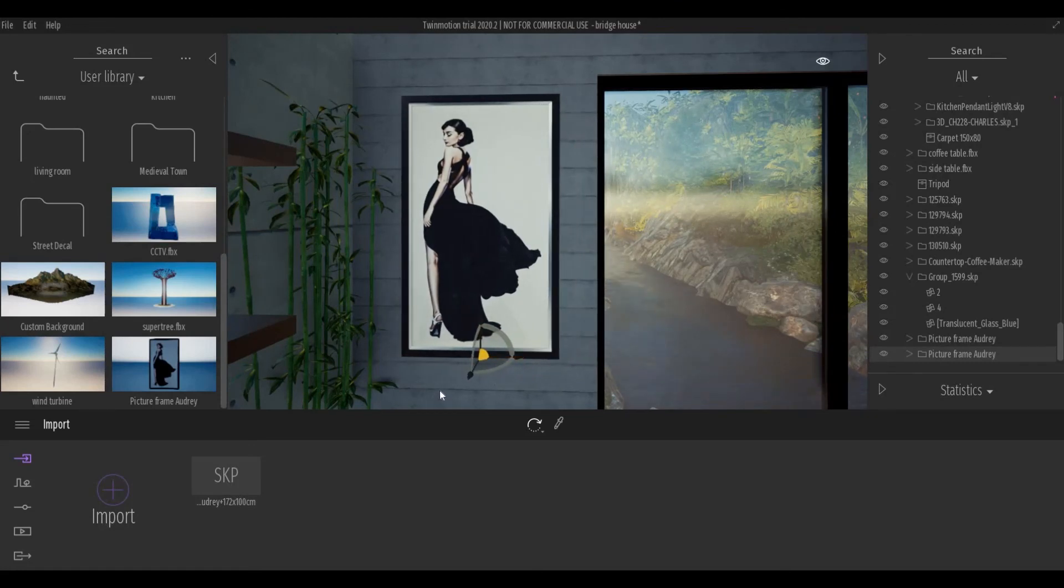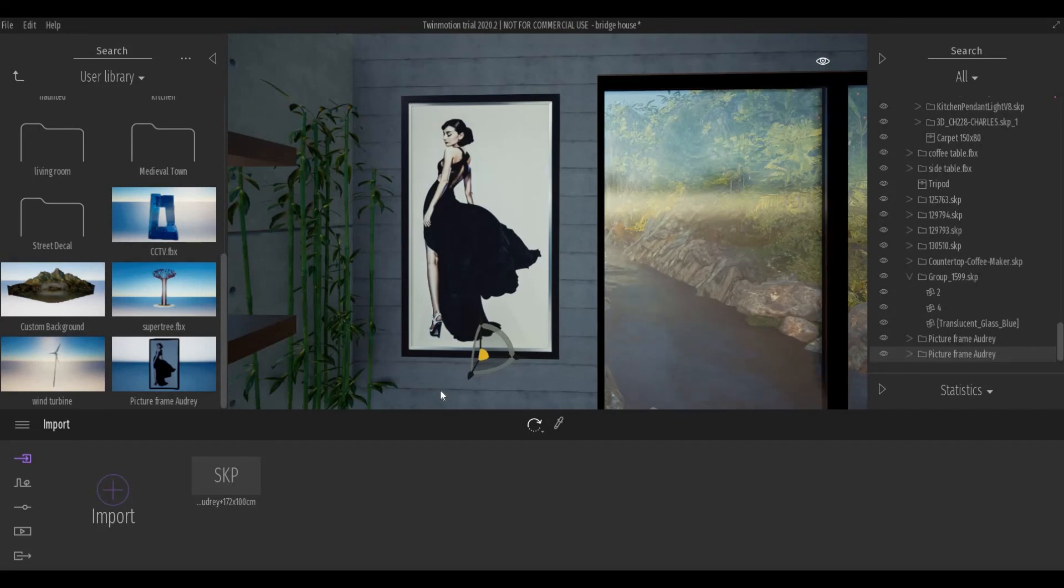And there you have it. You have a picture frame imported block from SketchUp.